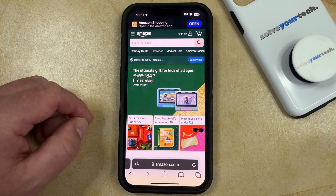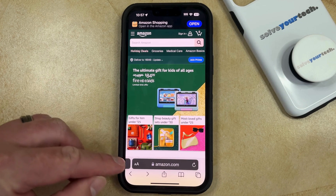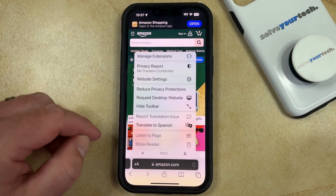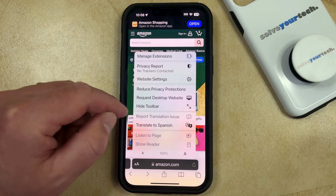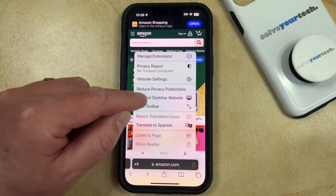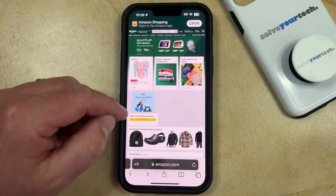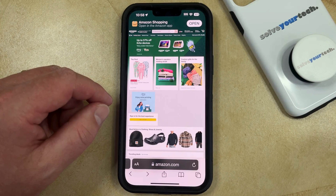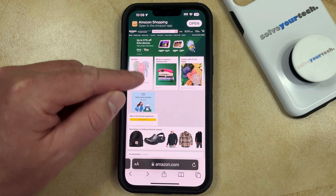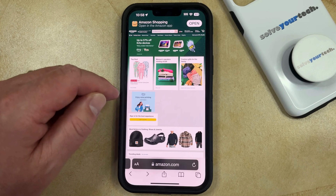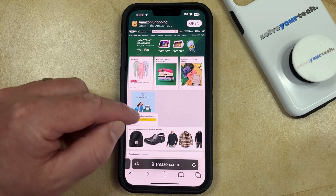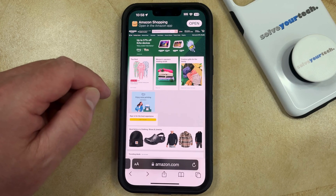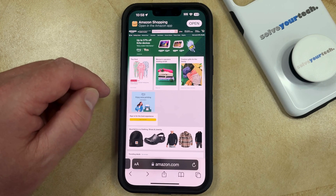You can then navigate to that website and touch the two A's to the left of the website address. That's going to bring up a menu where you can touch the Request Desktop Website button. Now if the site is offering a desktop version, it should switch to that desktop version. Note that not every site is going to switch from mobile to desktop view, so you may not see a change depending on the site that you're looking at.